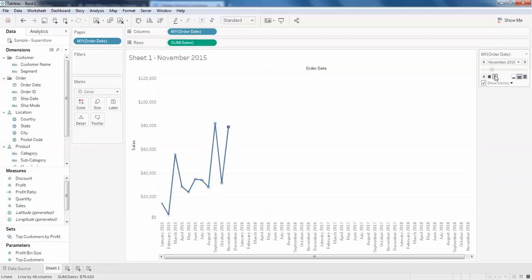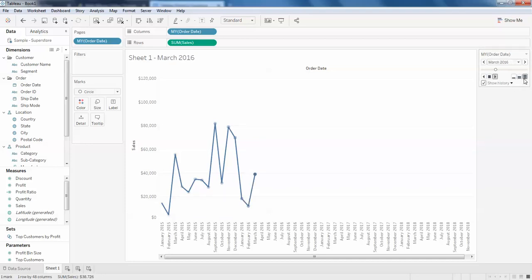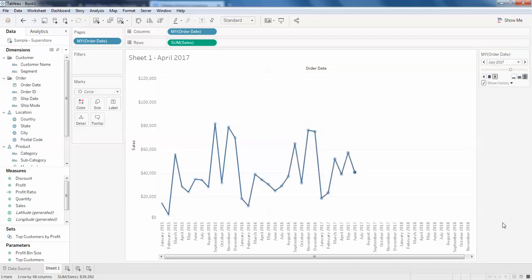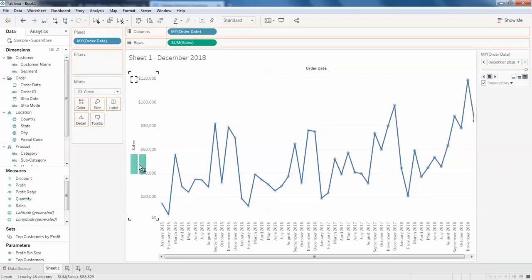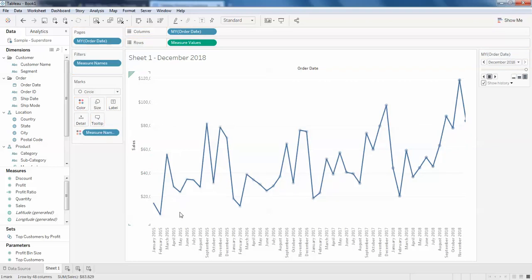What if you want to make this faster? Just click on 'fast'. Here you can add one more line as well. I want to add the profit here, click on the profit.